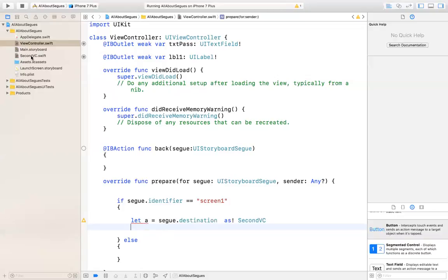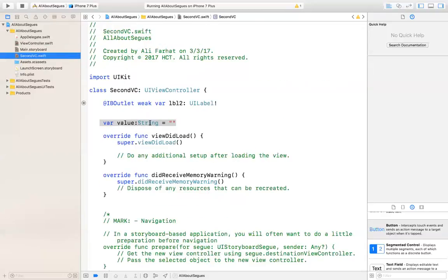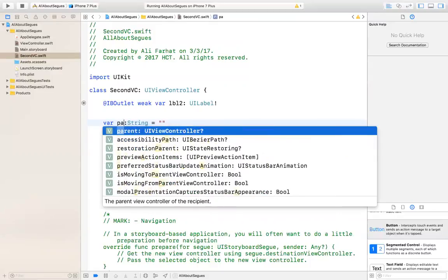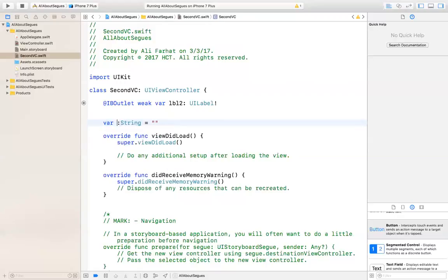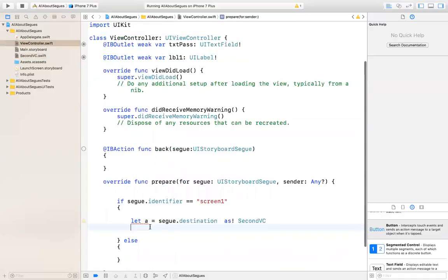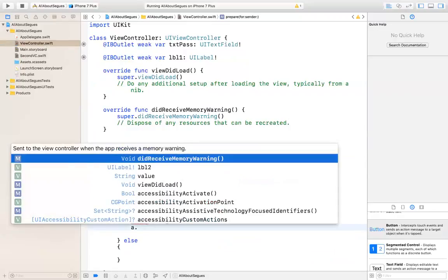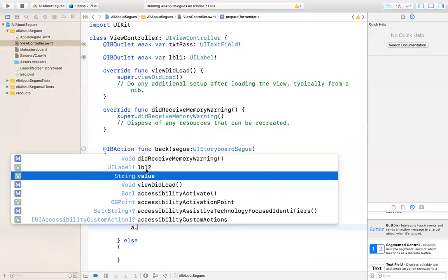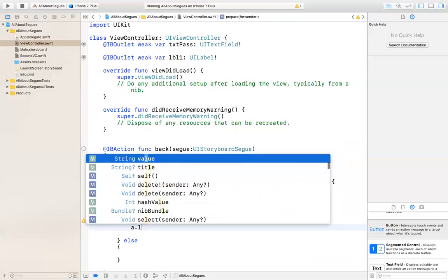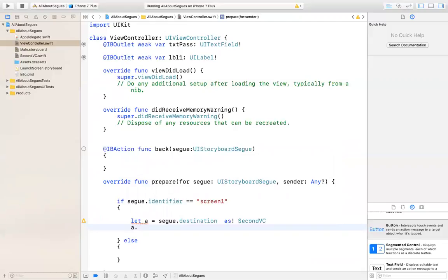Now I have access to all its properties. If you go to the second view controller, there is one property we created called 'value'. You can change it if you want. Now, here's a trick — you have to be careful. You cannot set a UI label value directly, for example, lbl2.text — and I'll show you why. Let's say we have a text value here and I'll just put 'ABC' here. Let's see what happens.